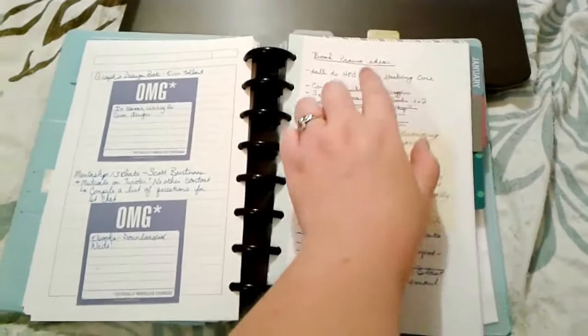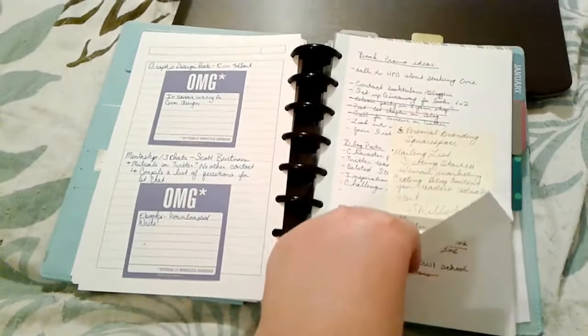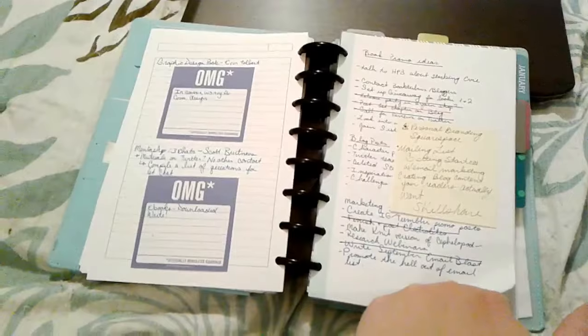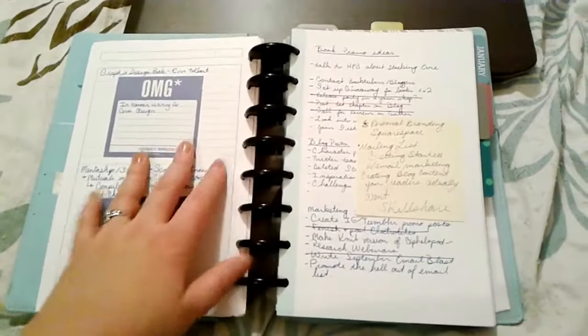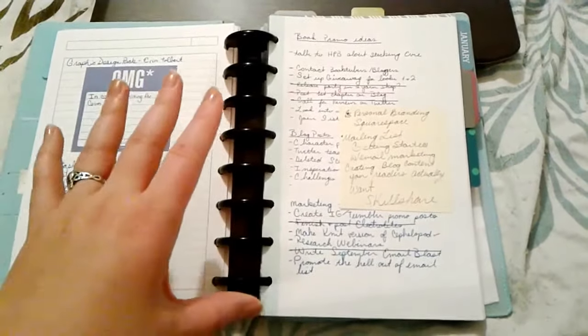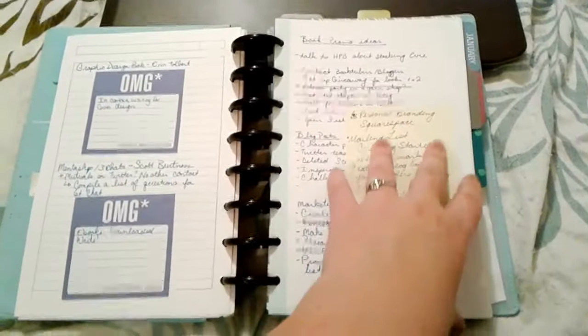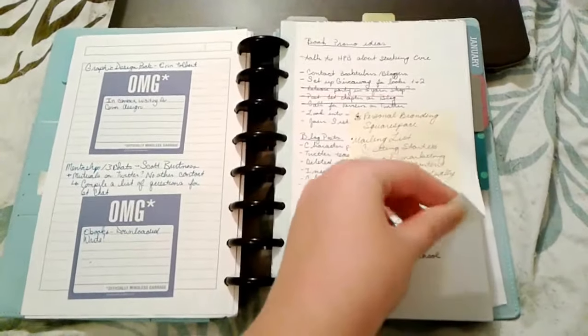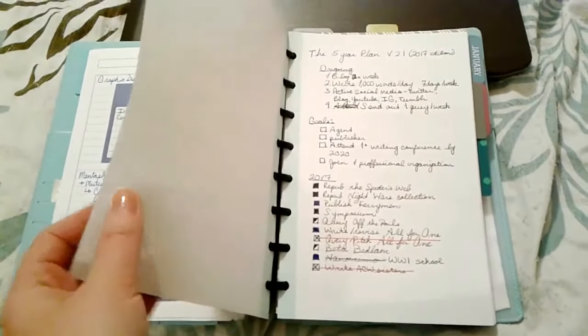This is just me making a list of book promo ideas. This isn't necessarily for a specific book, just kind of in general and brainstorming things that I can do to help get the word out.